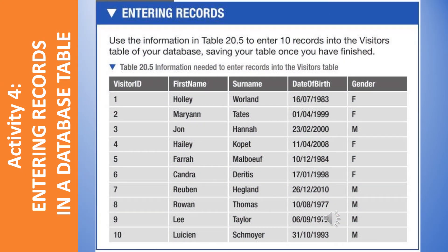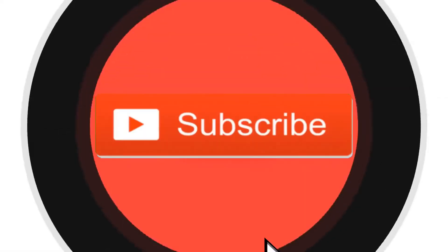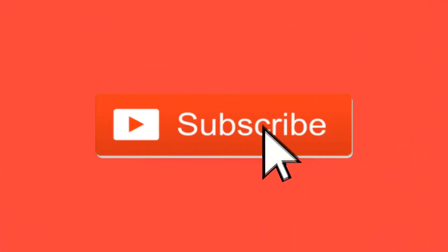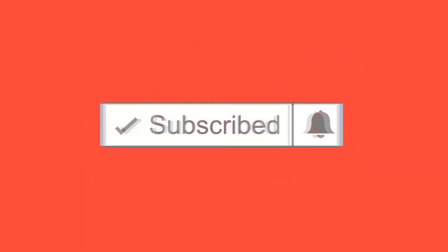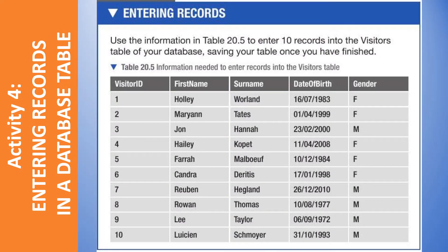Welcome to IGCSE ICT. Today we shall talk about database management, entering records in a table.